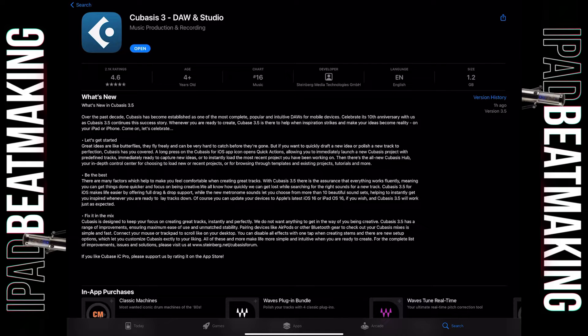Cubasis is designed to keep you focused on creating great tracks instantly and perfectly. They do not want anything to get in the way of you being creative. Cubasis 3.5 has a range of improvements ensuring maximum ease of use and — really? — unmatched ability. Okay.